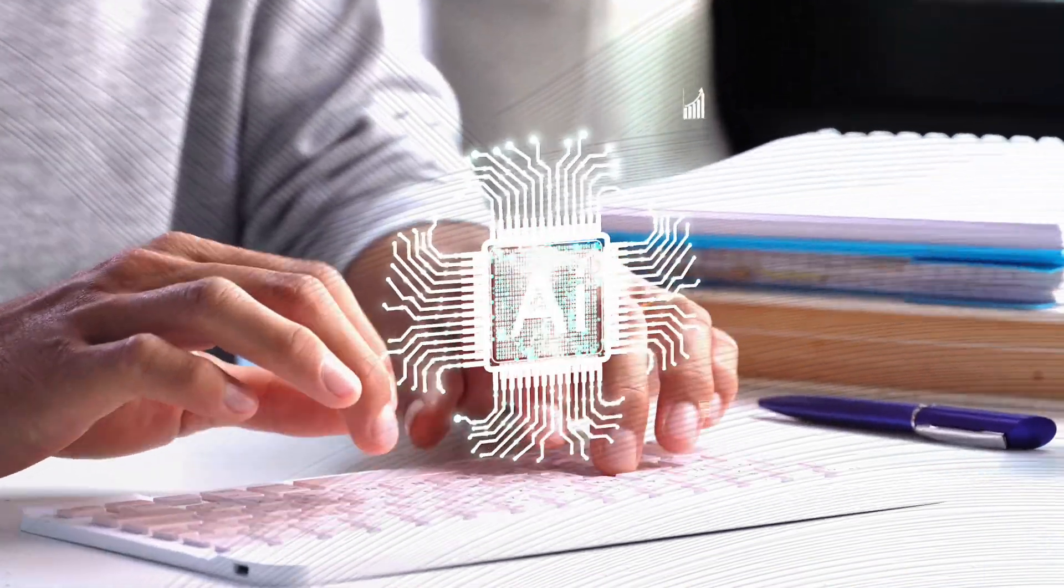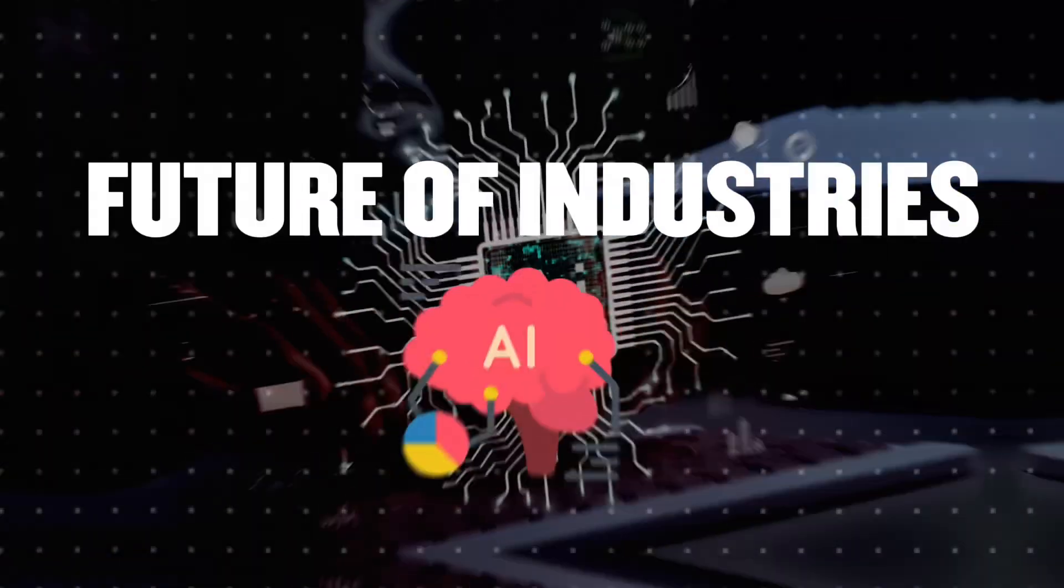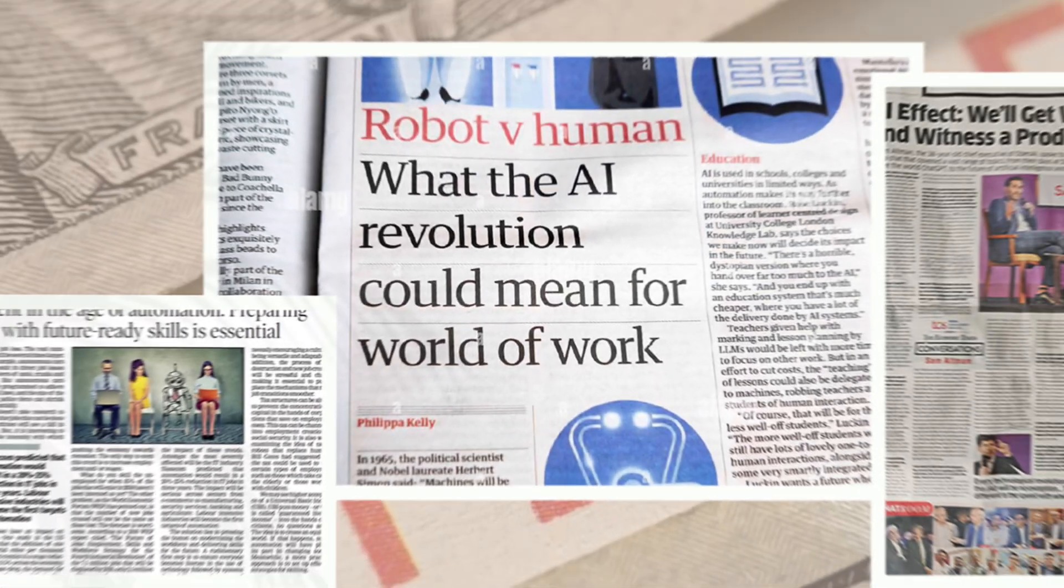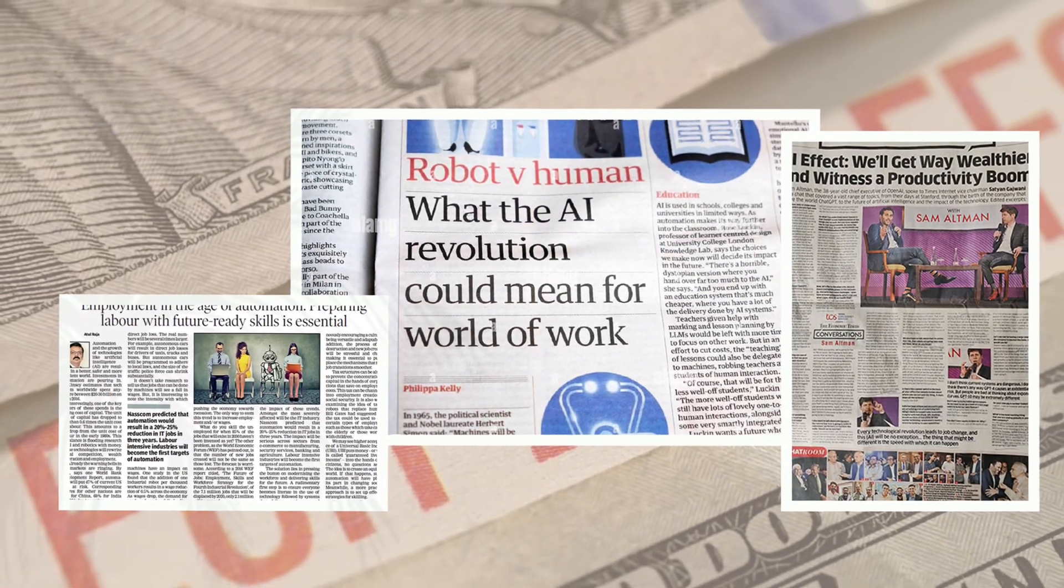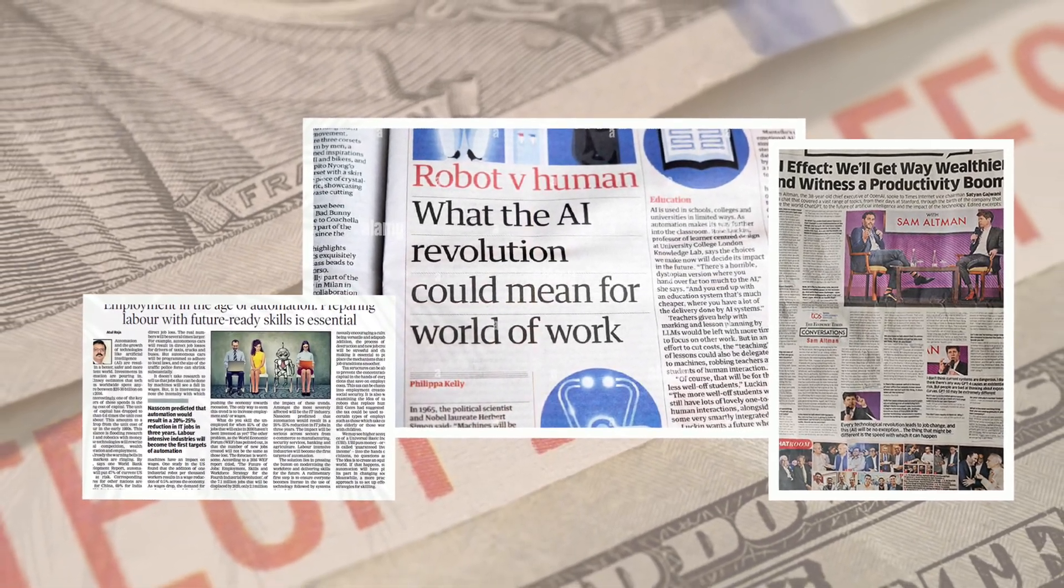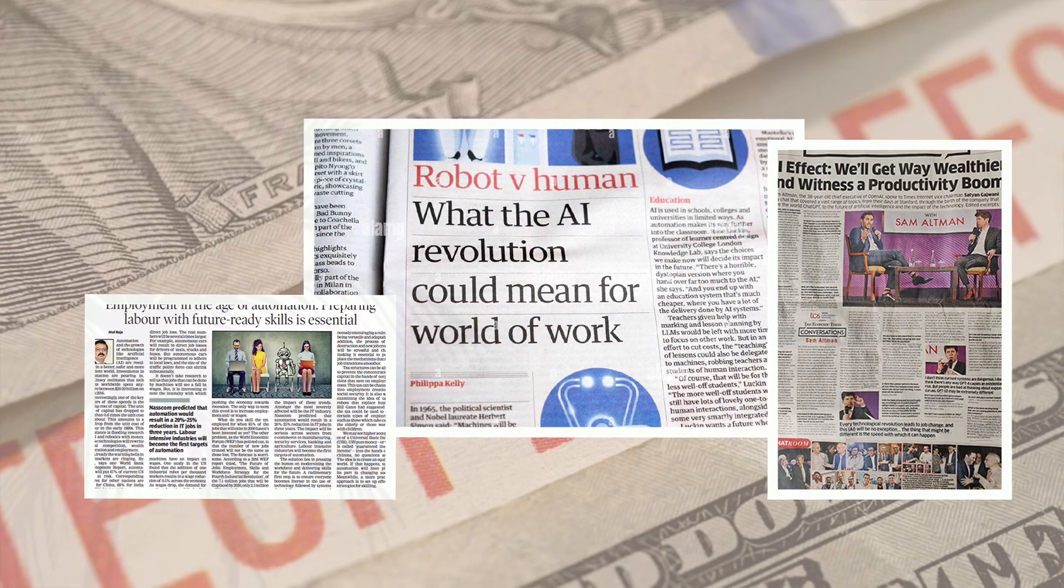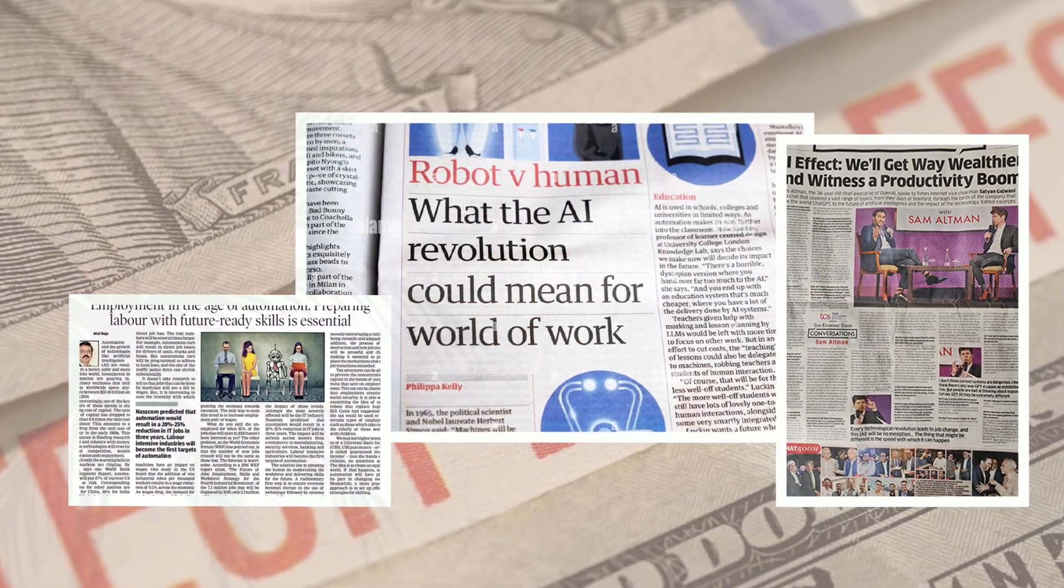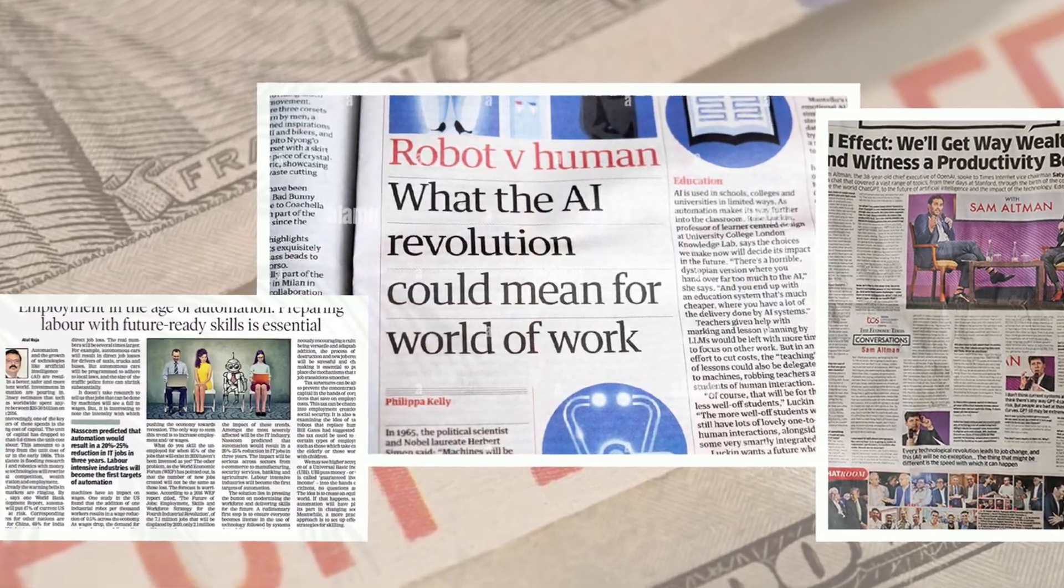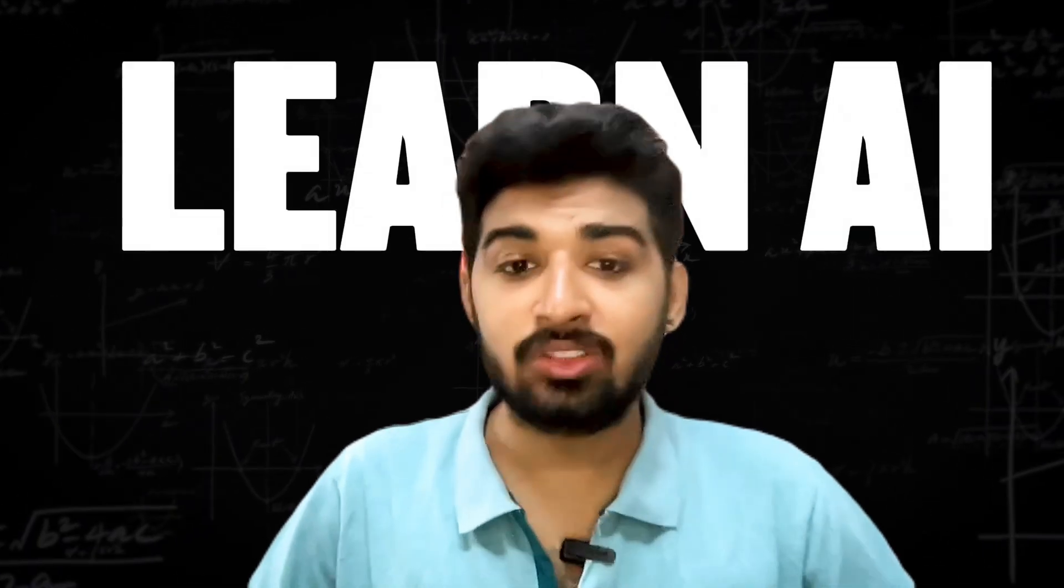AI is more than just a buzzword today. It's shaping the future of industries and transforming how we work. As artificial intelligence continues to trend, its impact is undeniable. From revolutionizing tasks to causing shifts in the job market, including layoffs. To stay ahead, it's crucial to upskill and learn AI.